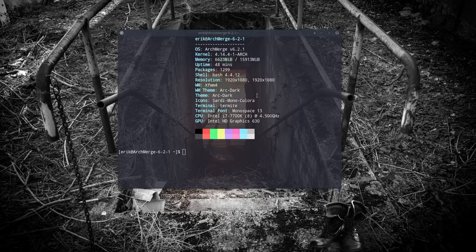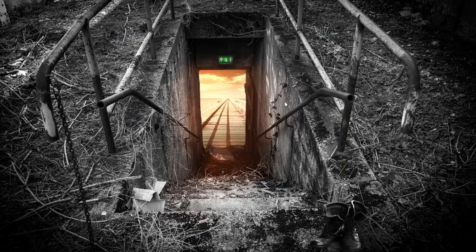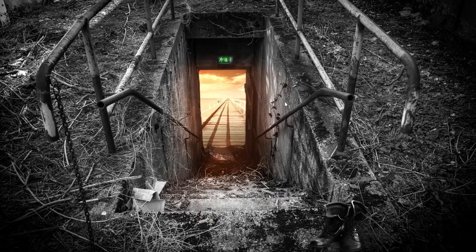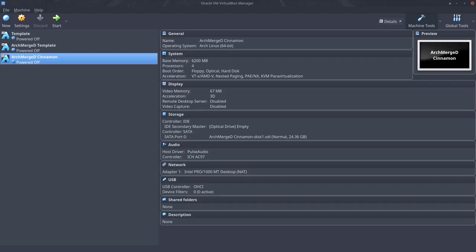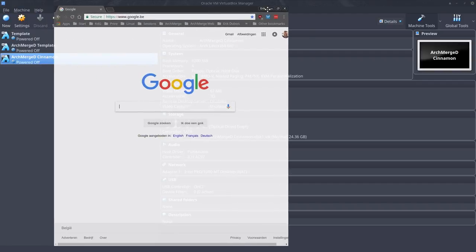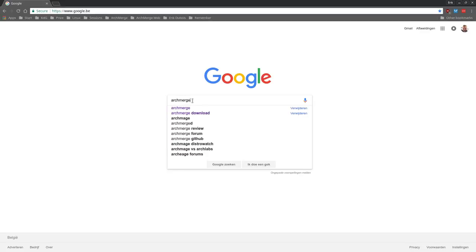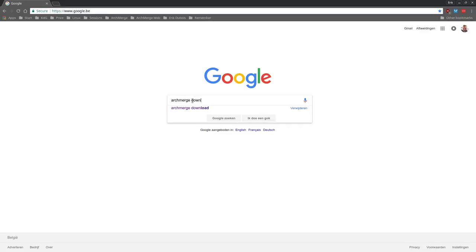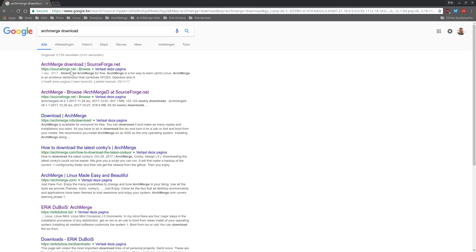Hi, welcome to Arch Merged 6.2.1 as you can see. This tutorial is about VirtualBox installing Arch Merged on it and then installing Cinnamon on it. Everything is already prepared. The only thing we should do is actually get the ISO.